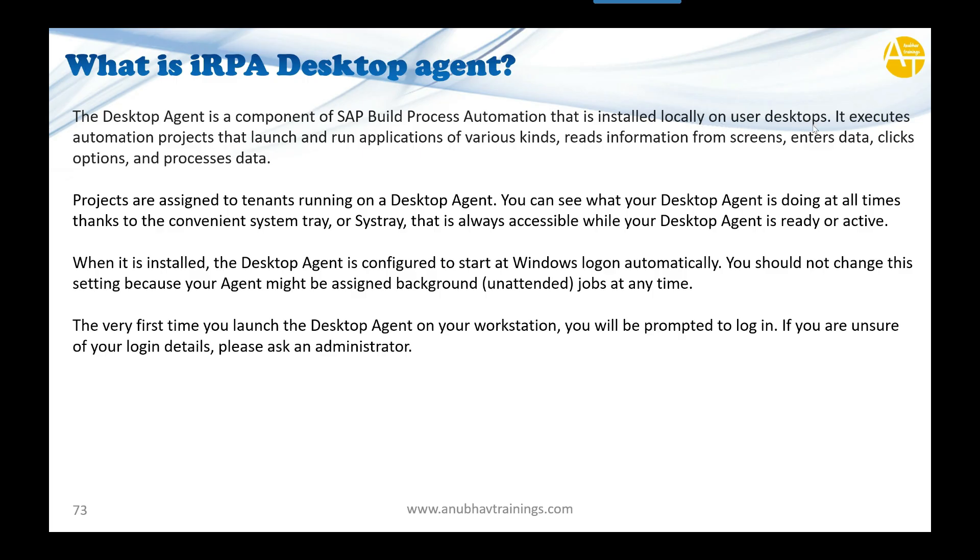It executes automation projects that launch and run applications for various kinds of redundant or boring human tasks—like reading information from screens, entering data, clicking buttons, and processing data. Projects are assigned to a tenant running on a desktop agent.